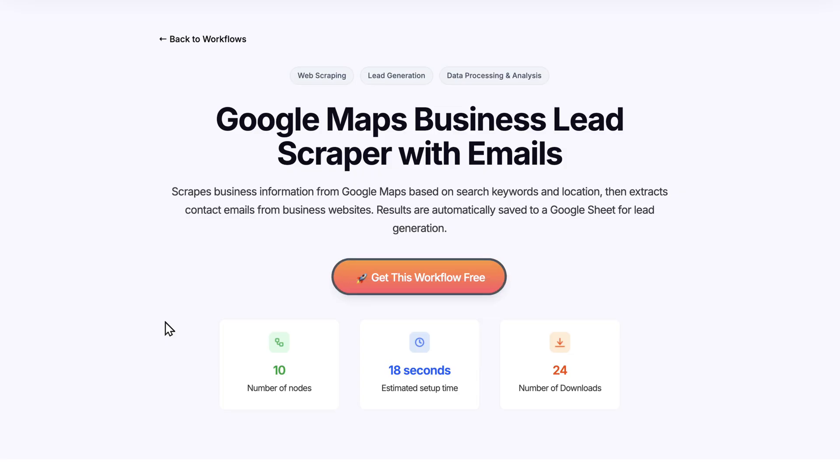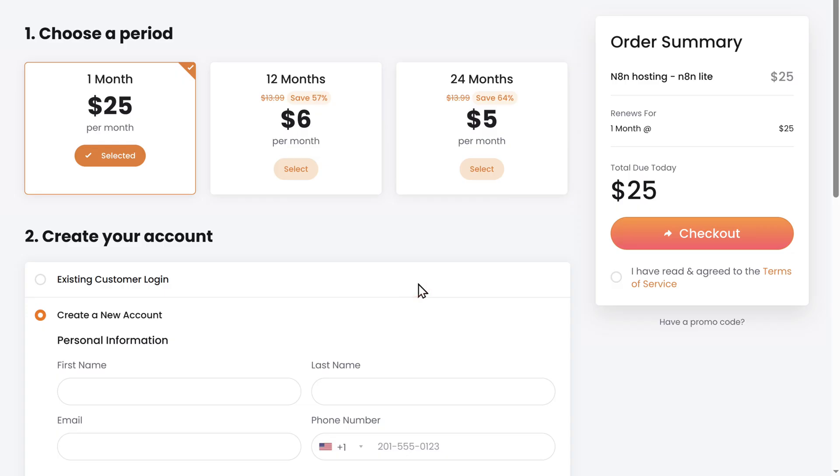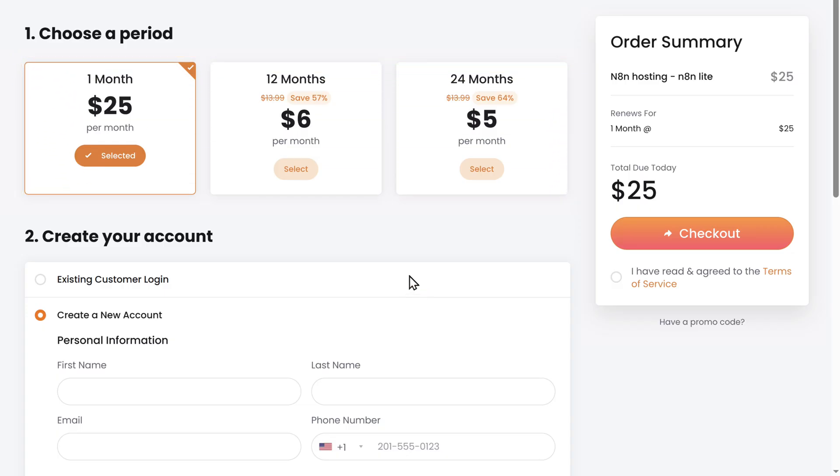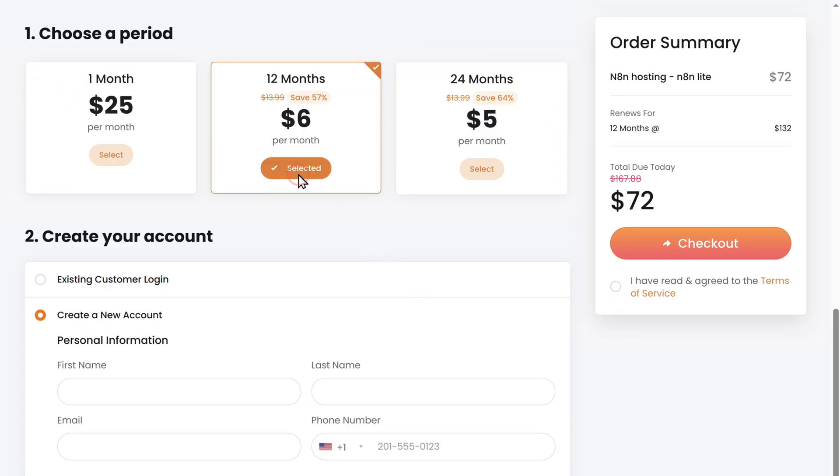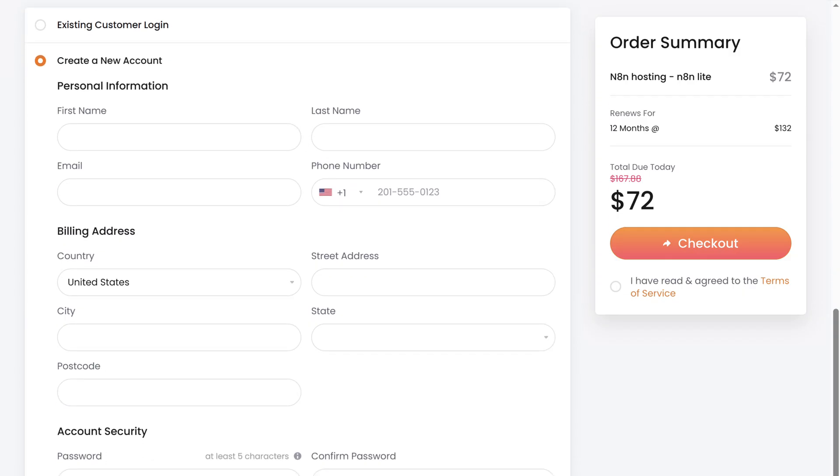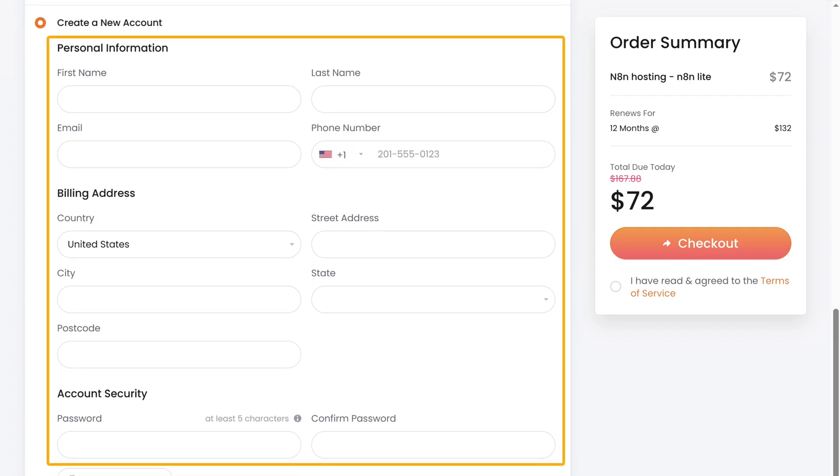Scroll down. Now click here. Here, choose how long you want the hosting for. Then fill in these details.